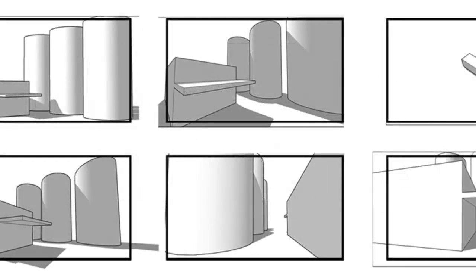So have you ever used SketchUp in an unusual way like this? I'd love to hear about it in the comments. And as usual, if you've got any ideas for upcoming videos, put them in the comments too. Thanks for watching.